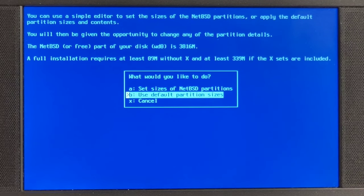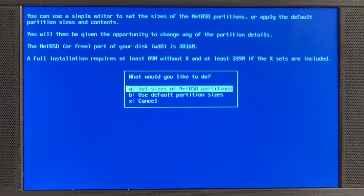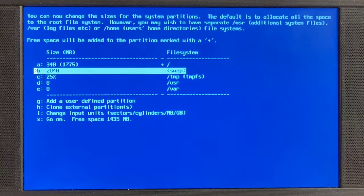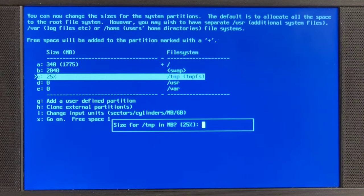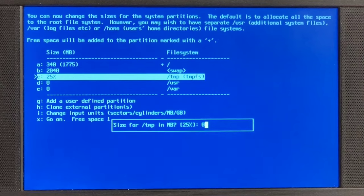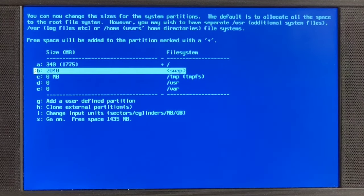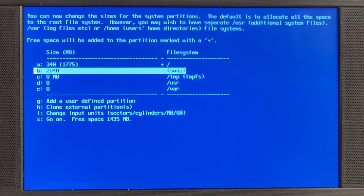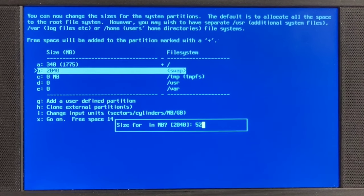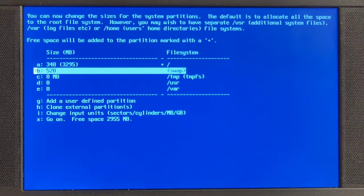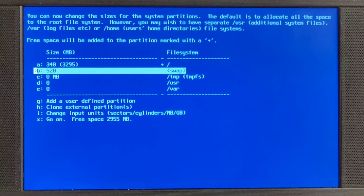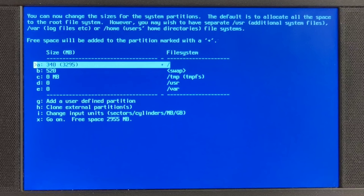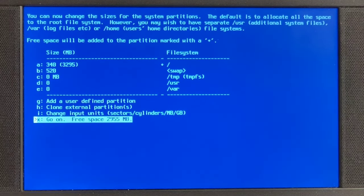So then we can set the sizes of the NetBSD partitions or use default partition sizes. I propose we set our sizes because I have my suspicions regarding swap. And there it is, 2 GB on swap. Are you insane? And TMPFS a quarter of my space. I might give it 520 MB just so it has something. And in case I decrease again the RAM to half a gig then it will have half a gig of swap. And the rest around 3 GB we're having on root. That's very good.